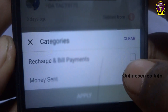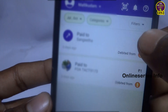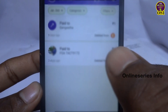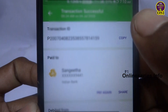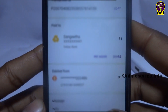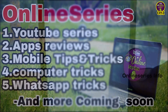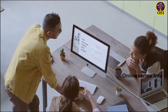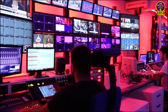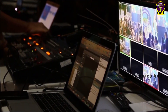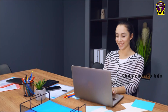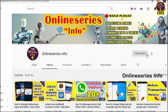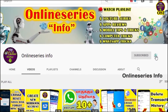Hello everyone, welcome back to Online Series Info. In this video I'm going to show you and give you the solution for your question: how to remove transaction history in PhonePe app. Please watch up to the end — I've included live proof and some important information in this video, which I think is very important for all of you.